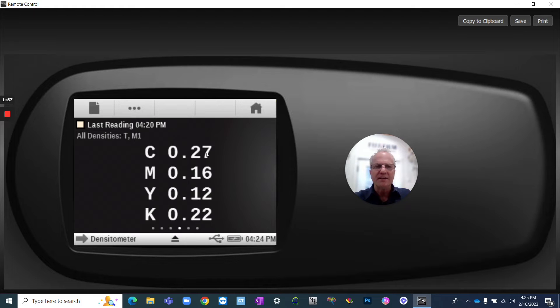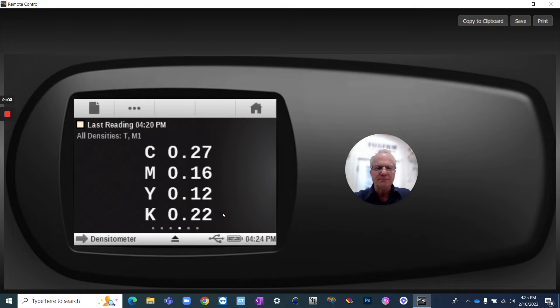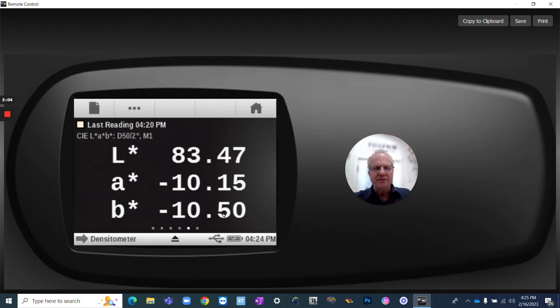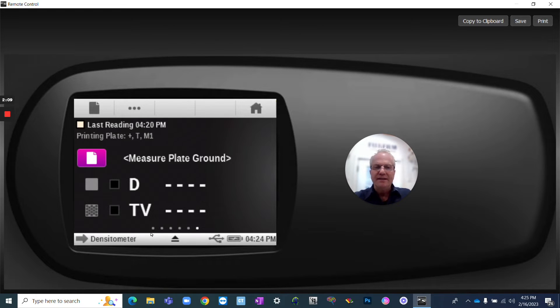Swipe again, you can get sort of a gray balance CMYK, which is kind of a cool tool. Go again, you get LAB. And lastly, you could measure a plate.